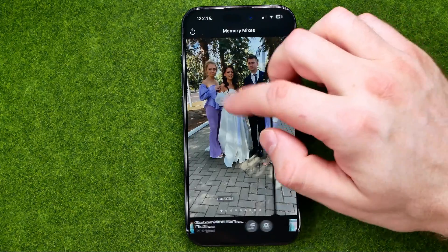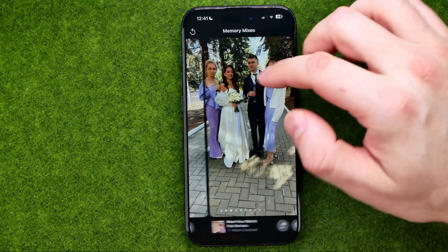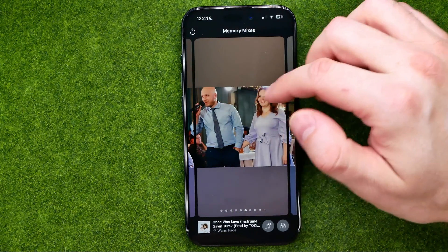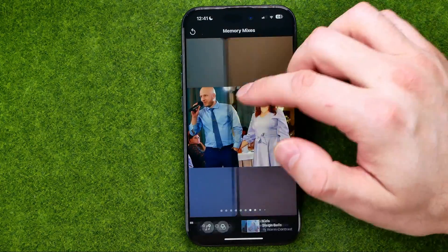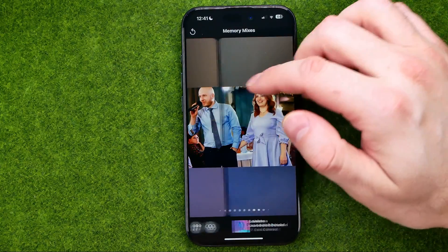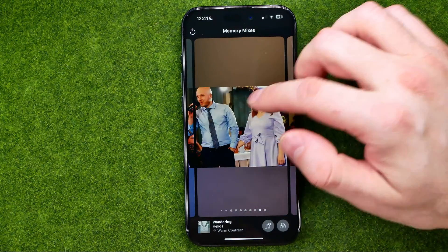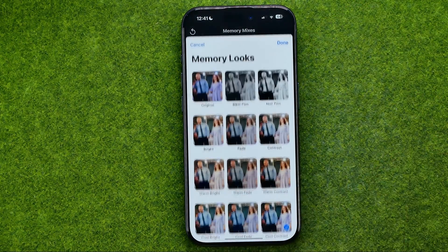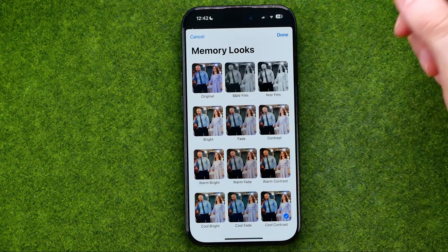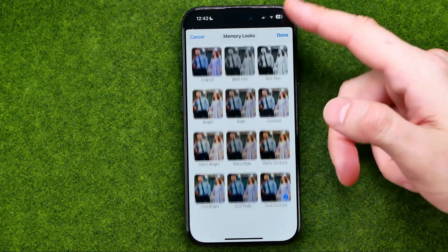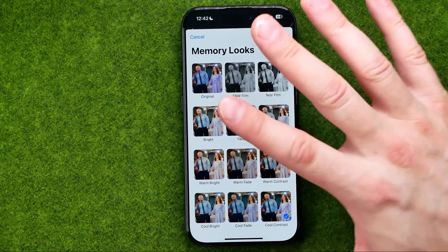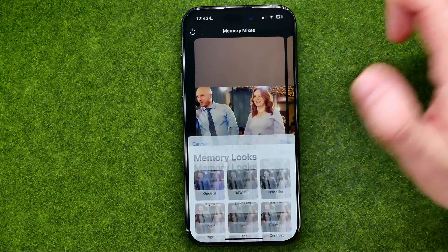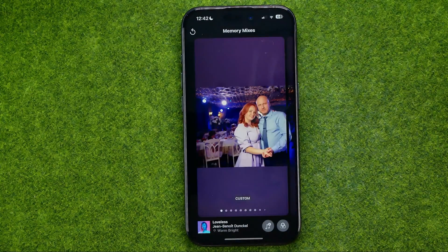After that, we can swipe left or right to apply a filter to our video, or tap the filters icon to select one that way. Just pick out any filter and then tap Done.